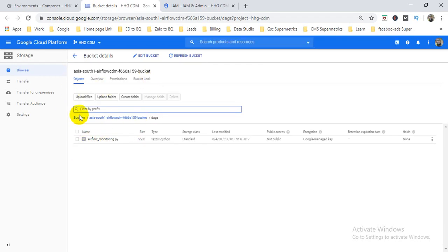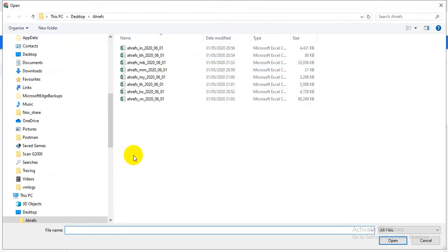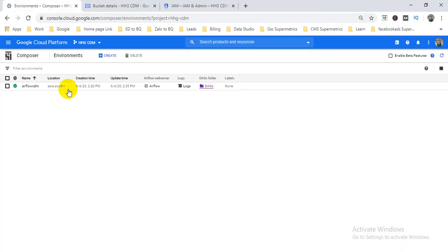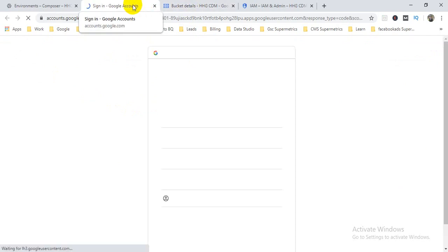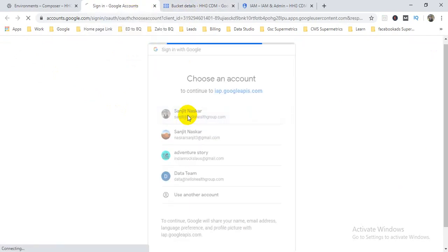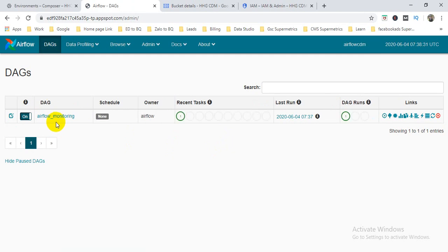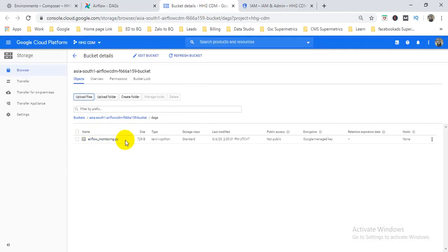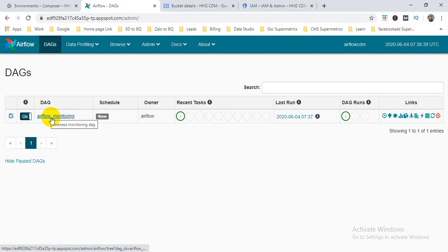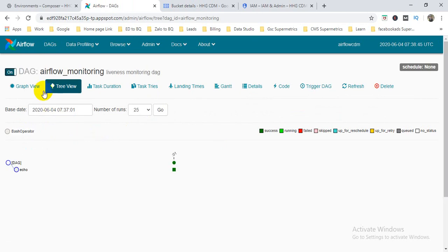In Cloud Storage you can see a bucket was created with an Airflow monitoring script automatically added. You can upload your DAG files by clicking the upload section. When you click the Airflow option, it redirects to the Airflow platform console. Here you can see the Airflow UI. There's a default monitoring Python script shown — this is a default function created by Google for monitoring purposes.